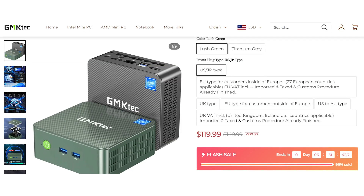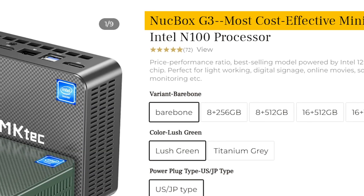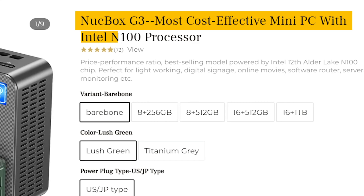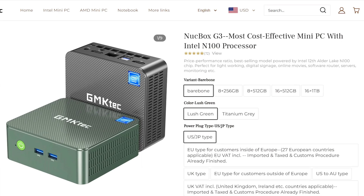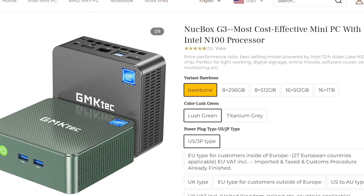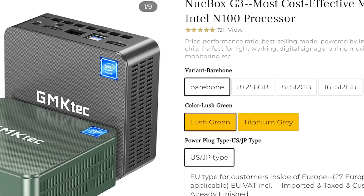The nice thing about this unit is that it's cheap — like it's super cheap. This is the Knuckbox G3 and they are pitching it as the most cost effective mini PC that comes with an Intel processor. Out of the box you can get a bare bone version, which means it doesn't come with anything on the inside. It also comes in a couple of colors, including lush green and titanium gray. I've just logged into the BIOS on this thing and found something I couldn't believe — is this thing actually legit on a $120 computer?